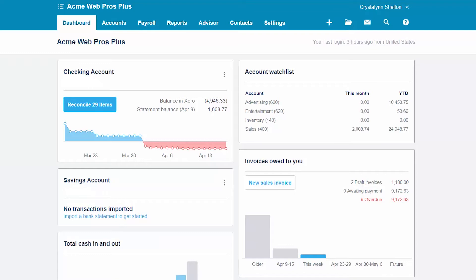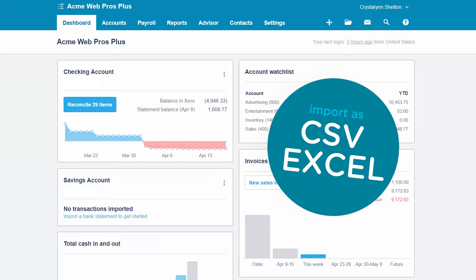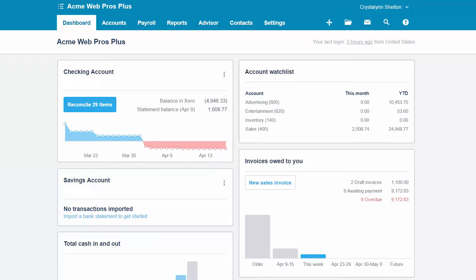Instead of having to type out each product or service on the form, you will be able to make your selections from a drop-down list. For the purposes of this lesson, we will discuss how to enter inventory items individually into Xero. However, if you are converting from another accounting software program and you have a lot of items, you can import them into Xero from a CSV or Excel file. Head over to our How to Import Products and Services lesson for step-by-step instructions — click this link to access it.